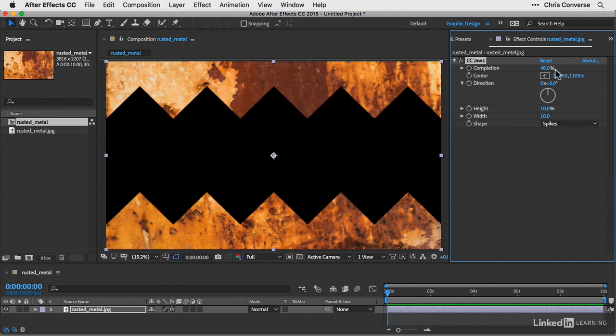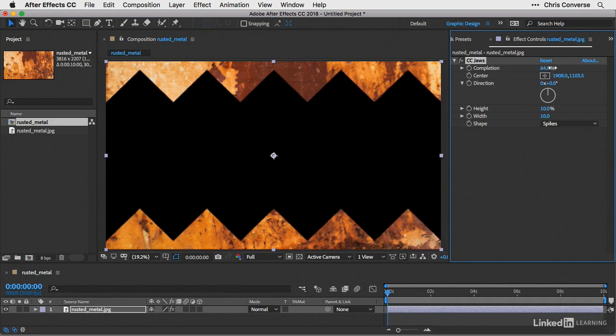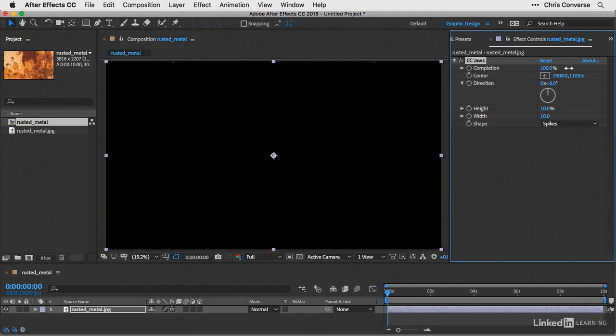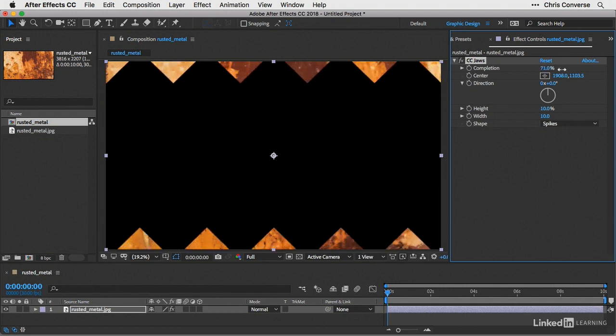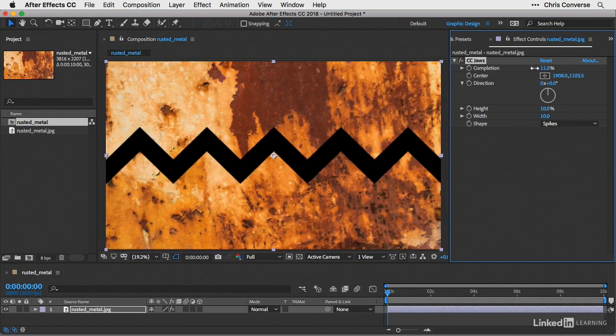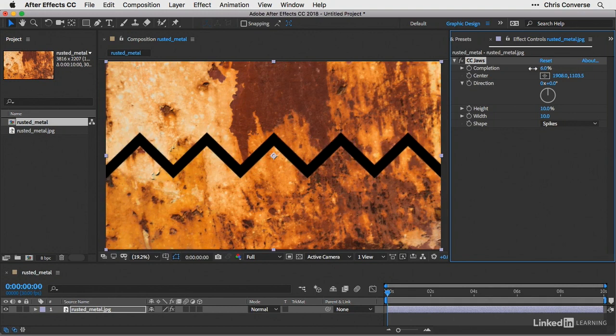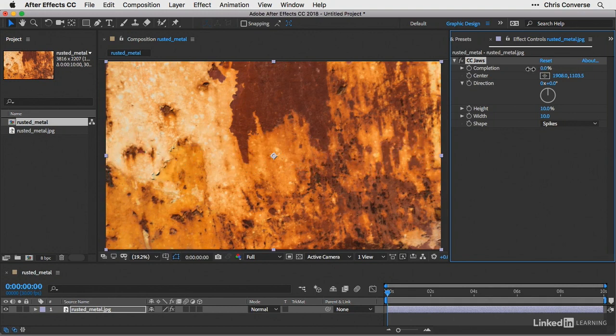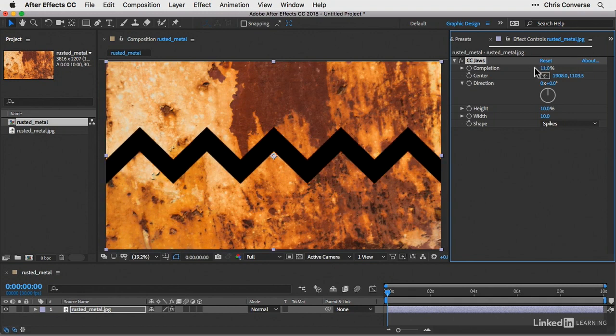So if I increase this up to 100%, that will increase the JAWS pattern so that we don't see it anymore. And likewise, if I bring this down to a really low number, we can see the edges of the effect coming together in the center.